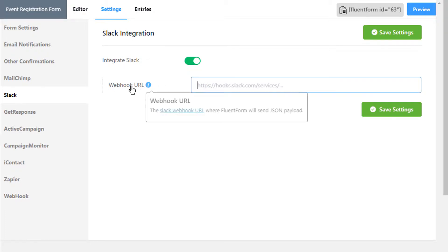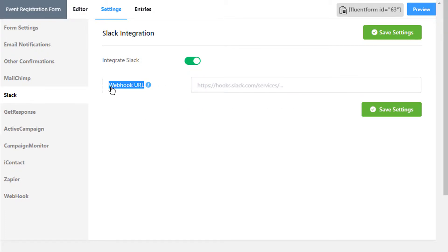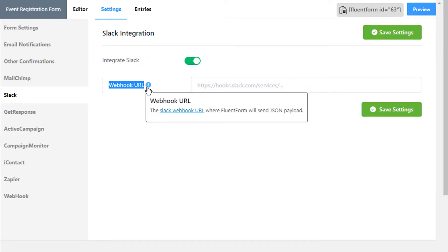If you do not have a webhook configured, create an app in your Slack channel.